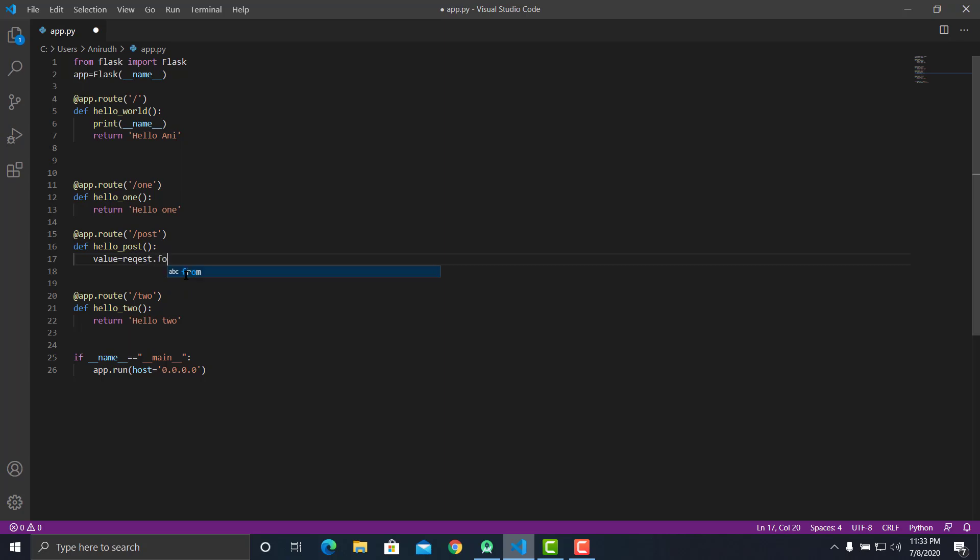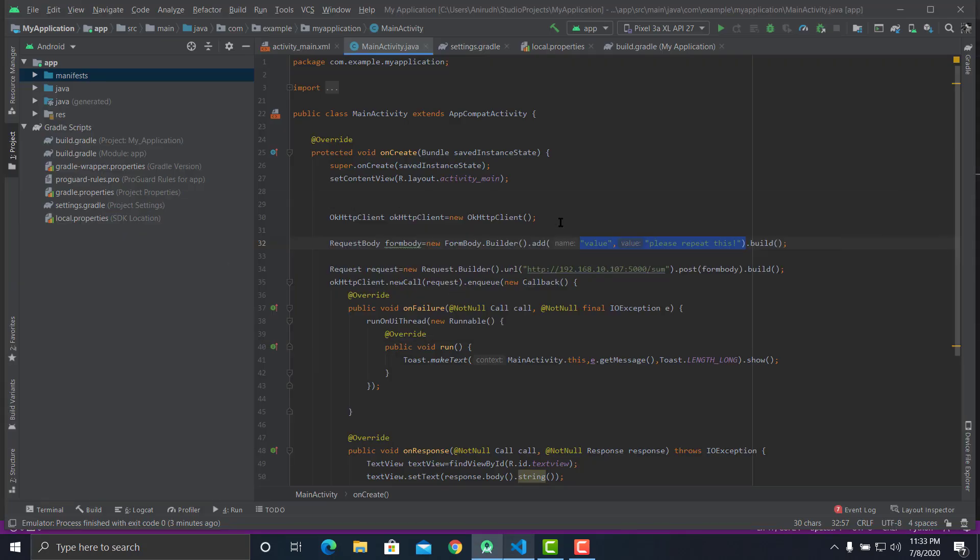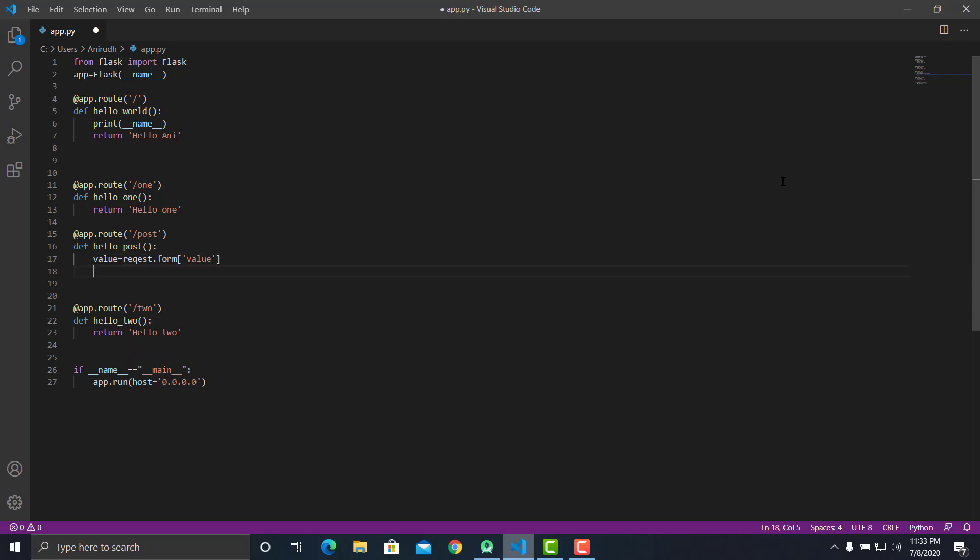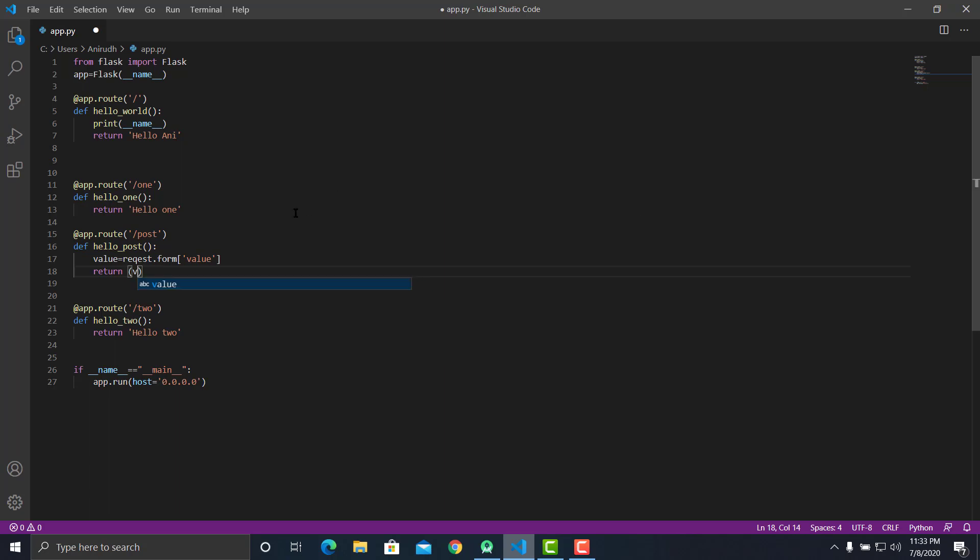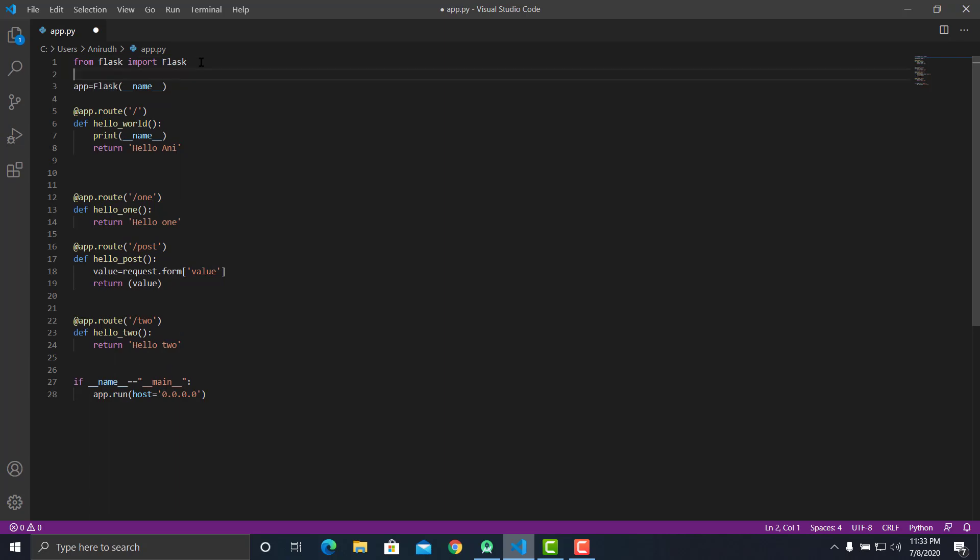How we receive the parameter is we define a variable name, let's call it value equals request dot form, and then in square brackets we give the parameter name. Here we've given a parameter name as value, so when you give the parameter name as value, this is going to be fetched and given to the server. Let's give the value. That's it, we can just say return value. We need to also import this request, so we say from flask import request.